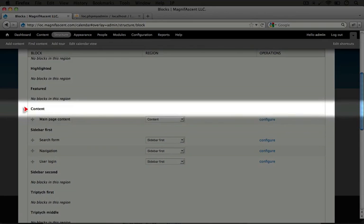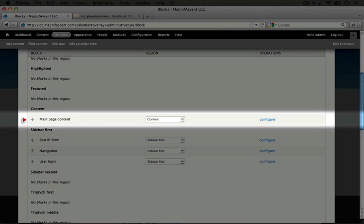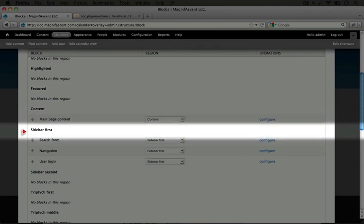So we have our main content block that's showing up in the content region. And this is where our content displays. On our home page, which is a node, a piece of basic page content, that displays within the content region. And so does our view for our calendar page. Every place where there's content on a page displays in this region.